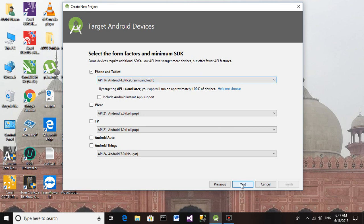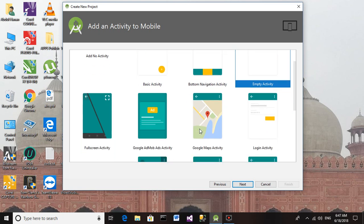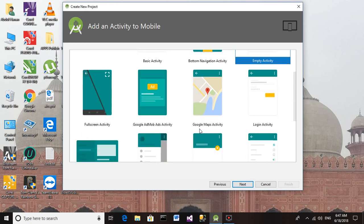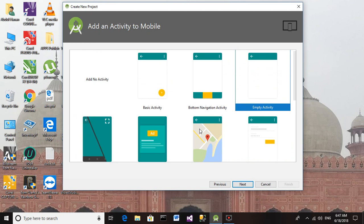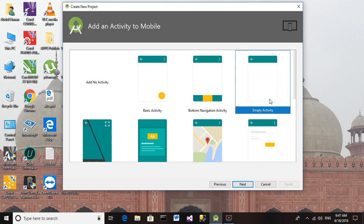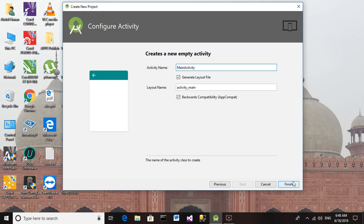Proceed next. Select Empty Activity - you can also select other activities, but since we are creating a simple application and just getting started, we will select Empty Activity. Click on next. You can change the name of the layout, but I am going to continue with the same. Click on finish.